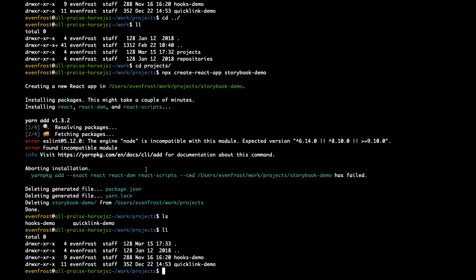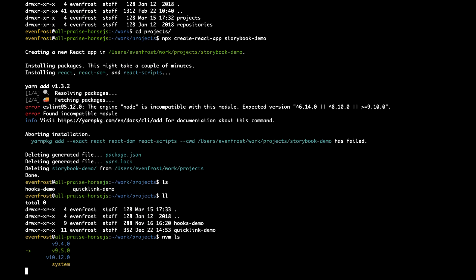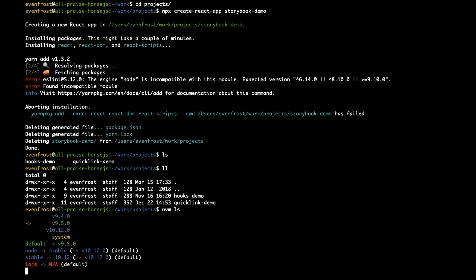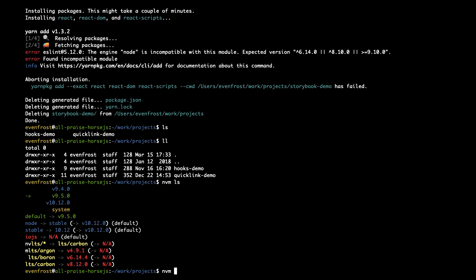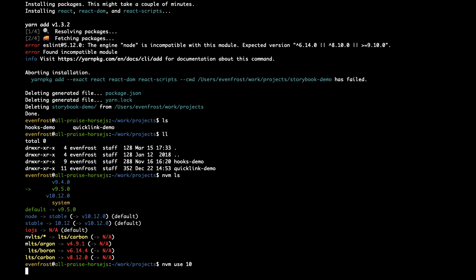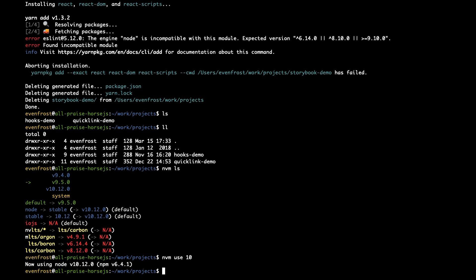So which node version do we have? We need to switch to version 10 of node. Because Create React App supports only version 10. So LTS. Let's do it again.